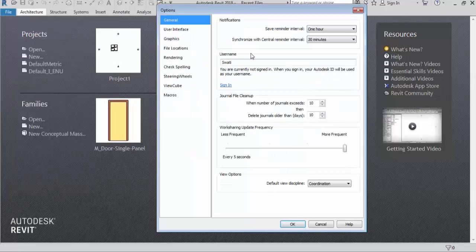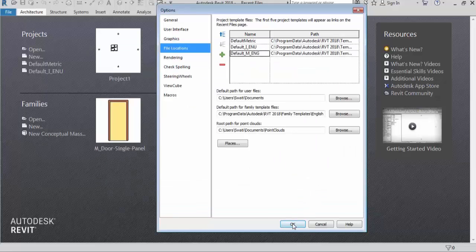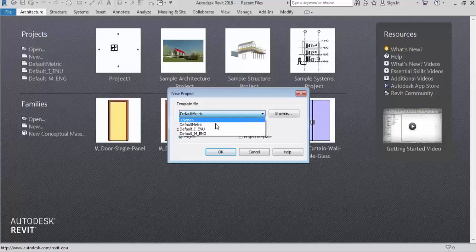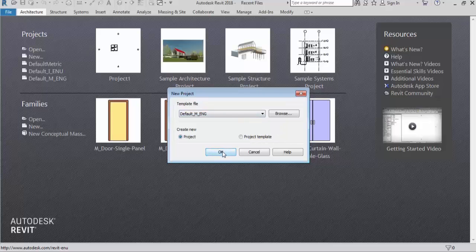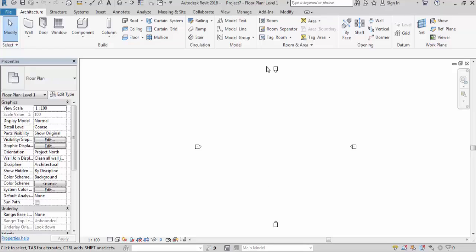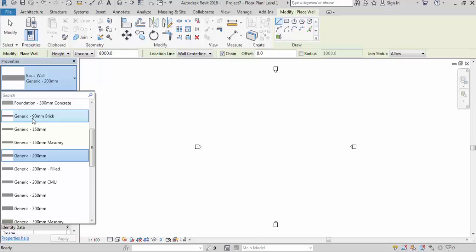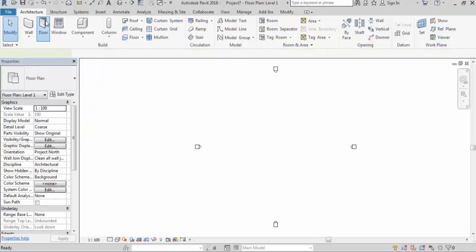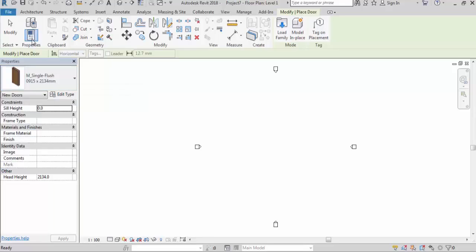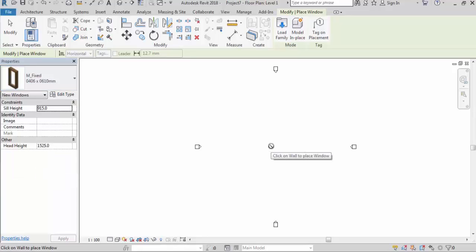Go to File, Options, File Location. Now I will add another template - click the plus sign, browse and select this metric template, then click Open. Click OK. You can see this metric template is also now coming. Click OK. This is a metric unit template. Now click on Wall - you can see it's coming in millimeters. All these families are coming in millimeters. Even doors - you can see all are coming in millimeters, because the metric unit template is selected right now.